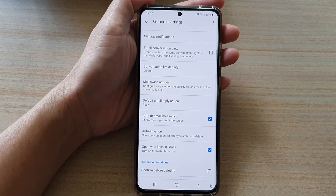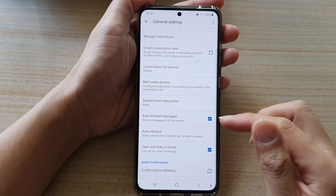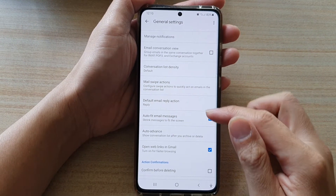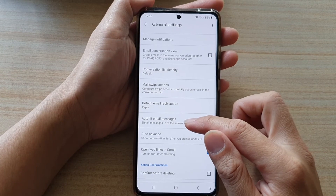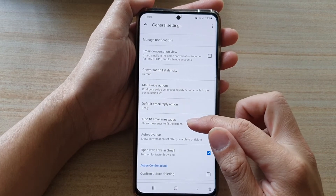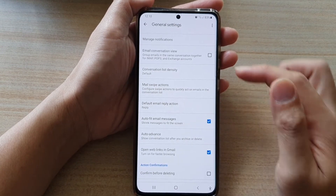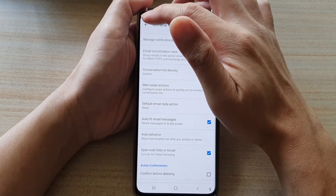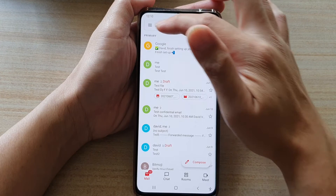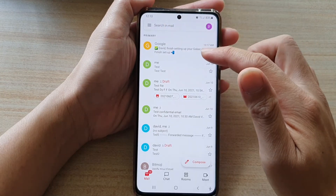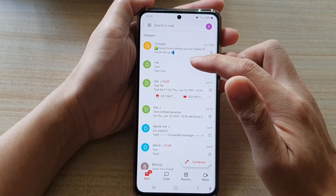This feature allows the app to automatically shrink messages to fit the screen. Now let's go back and take a look at an example.